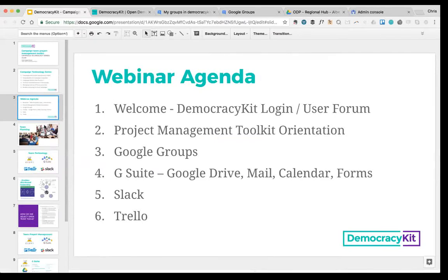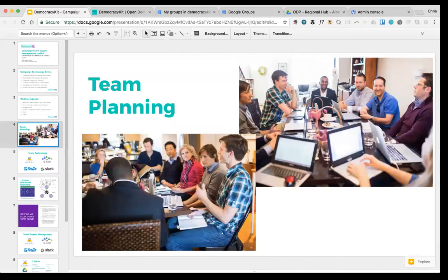On this webinar we're going to talk about a set of tools for core teams on campaigns to manage projects. At the root of it, a campaign is a group of people coming together to get a job done, to win on election day. Ideally, through the process of planning and managing a project, you're going to be growing the people involved in your campaign, having a broader and more diverse group of people working for you.